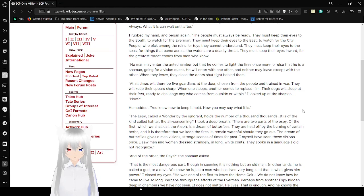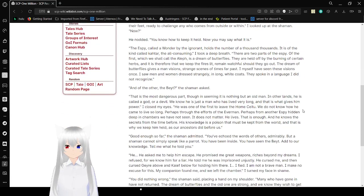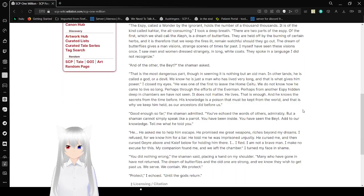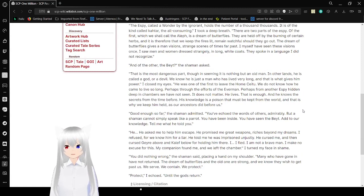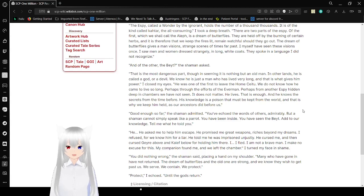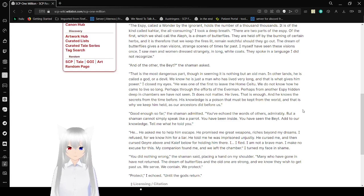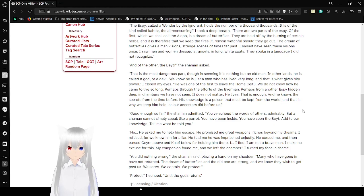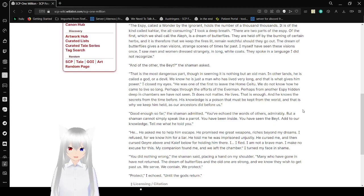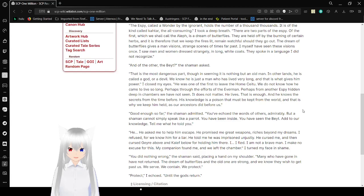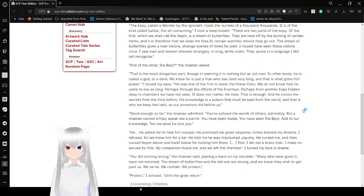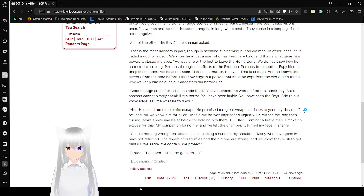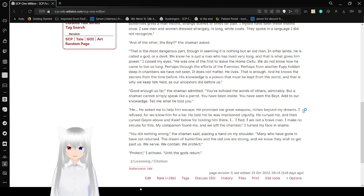I looked up at the shaman. Now? He nodded. You know how to keep it held, but now you must say what it is. The ESPY, I'm guessing that's SCP, called a wonder by the ignorant, holds the number of a thousand thousands. It is of a kind called qatar, the all-consuming. I took a deep breath. There are two parts of the ESPY. Of the first, which we shall call the aleph, is the dream of butterflies. They are held off by the burning of certain herbs. It is therefore that we keep the fires lit, remain watchful as they go out. The dream of butterflies gives a man visions, strange scenes of times far past. I myself have seen these visions once. I saw men and women dressed strangely, in long white coats. They spoke in a language I did not understand. And of the other? Debate? That's the most dangerous part.